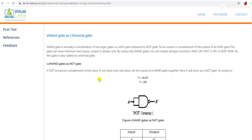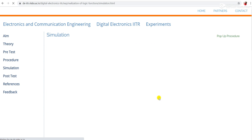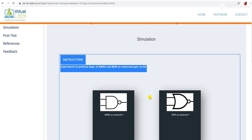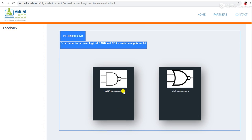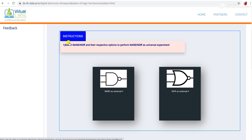Today in this tutorial, we will realize these circuits with the help of connection diagrams — it is very interesting. For this, go to the simulation part and click on Simulation. There are two options: first is NAND as Universal, and second is NOR as Universal. Click on Instruction first — the instruction says to select NAND or NOR gate according to your choice and their respective options are given to perform the experiment.